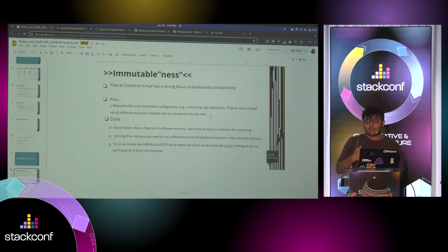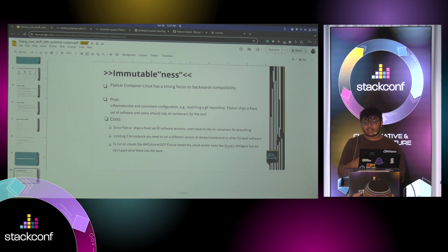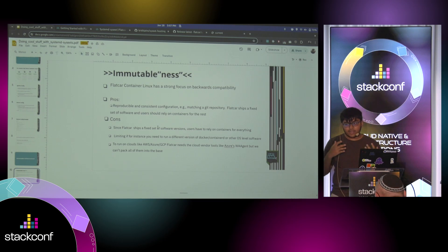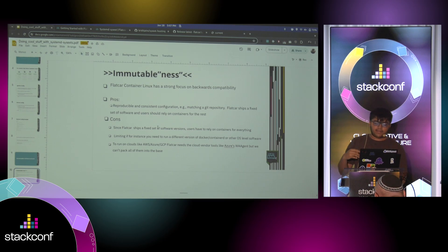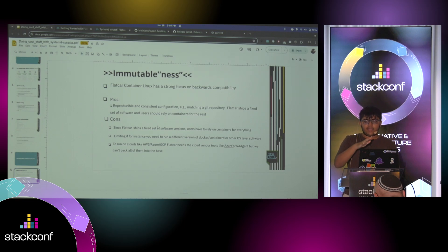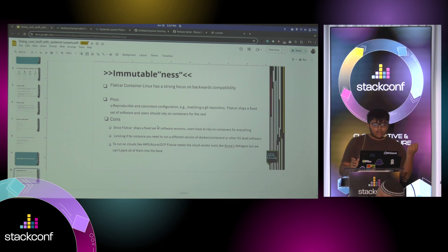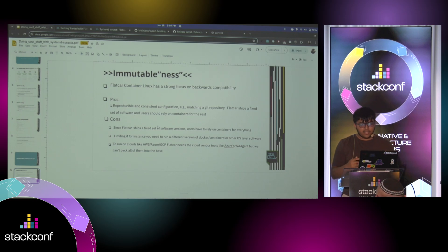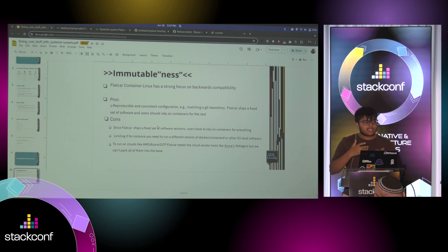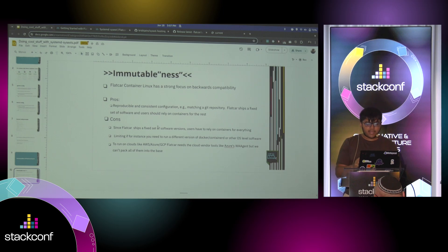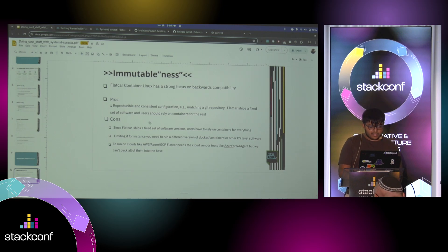Since Flatcar ships a fixed set of software versions, the solution we were telling customers to use is basically just run containers, right? But not everything, Docker itself or Container D or Python. You don't want all of that to run in containers, because you might need that as part of and integrate it into your OS. So also another problem was that to run on clouds like AWS, Azure, GCP, you need the cloud vendor tools, like Azure's WA agent. But we can't pack them all into the base OS, because that would be a lot of bloat.